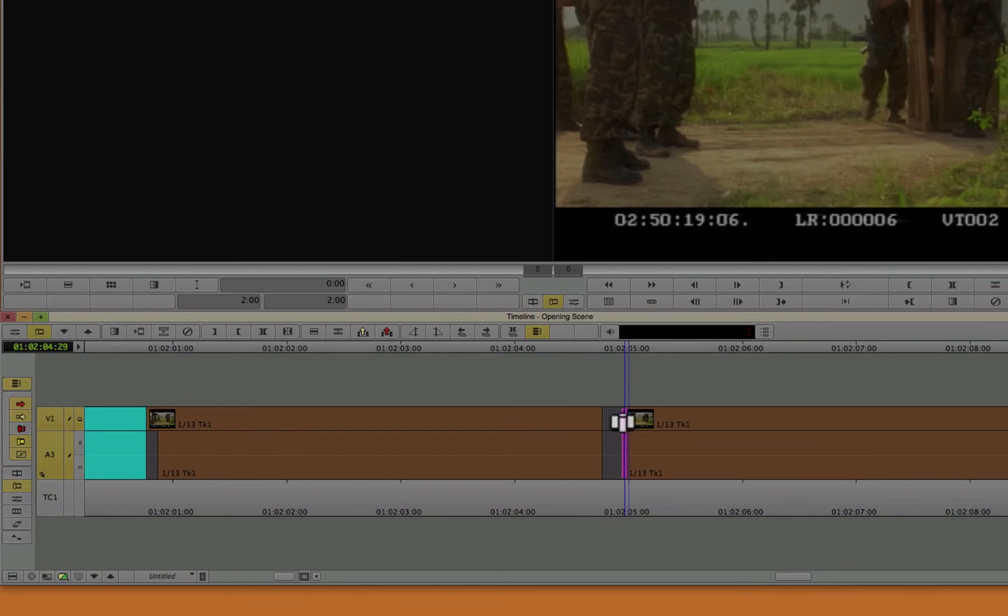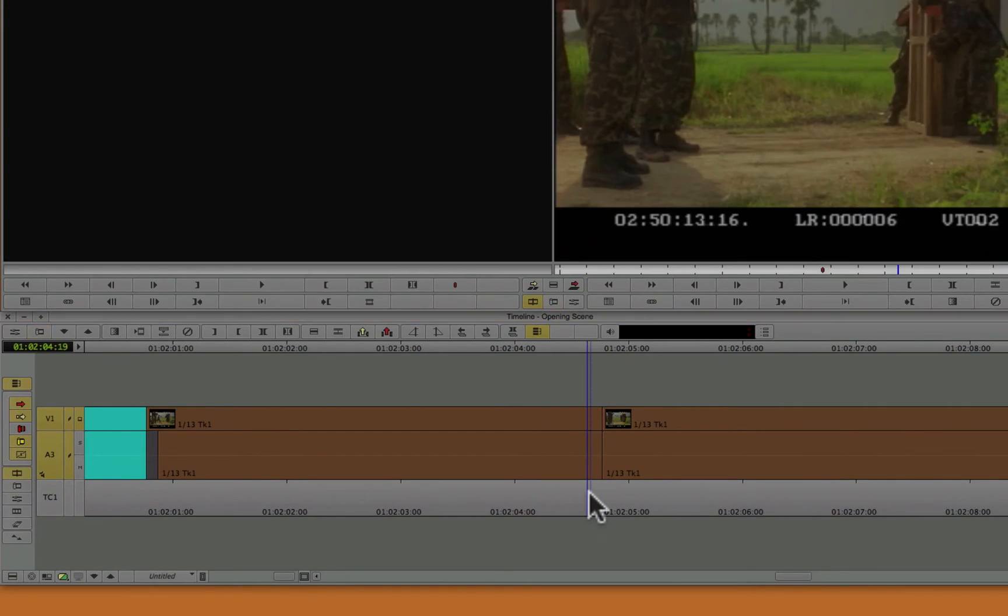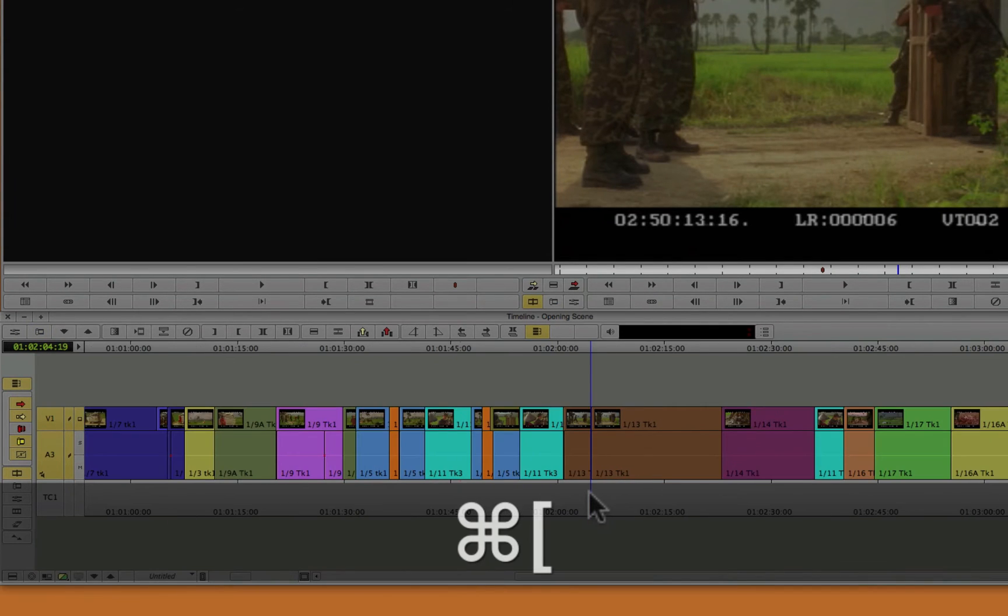Actually, we'll just drag it back on the edit like this to fill in that little gap. Ta-da. That's how you find small little black gaps and black holes in your timeline.